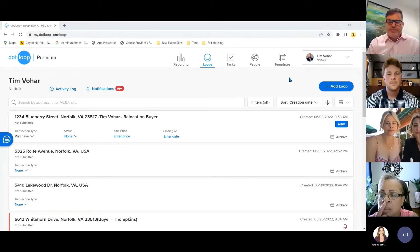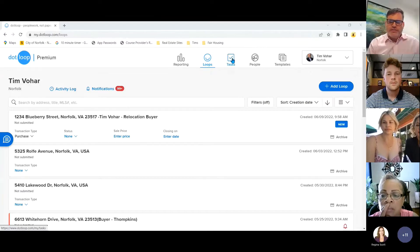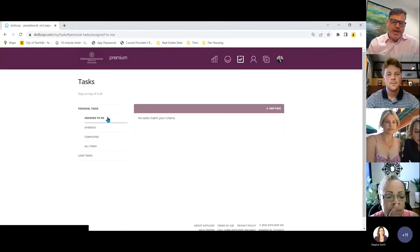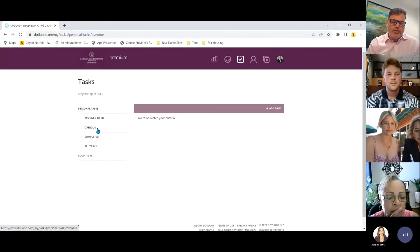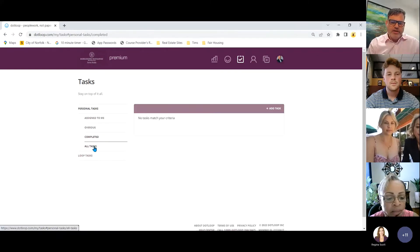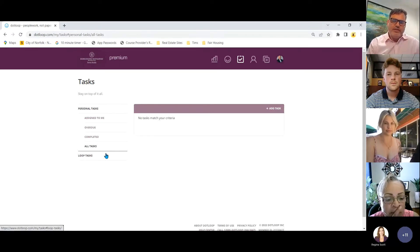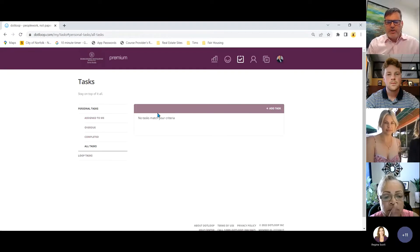On to the tasks. Click on the tasks button and you'll see different tasks assigned to you — those that are overdue, completed, and all tasks. In this demo account there's nothing assigned, but this is where your tasks would appear.